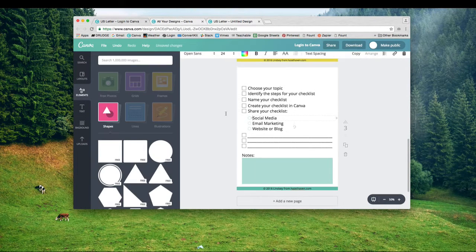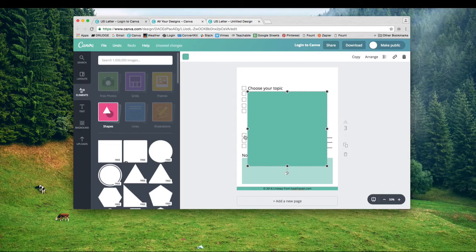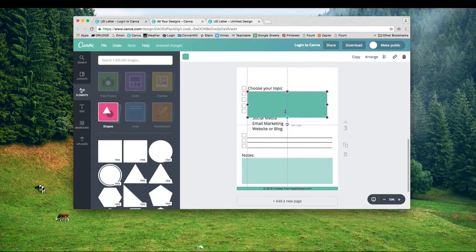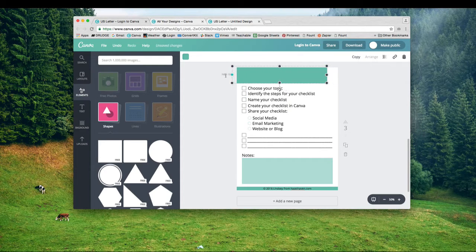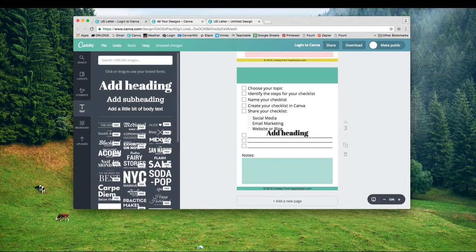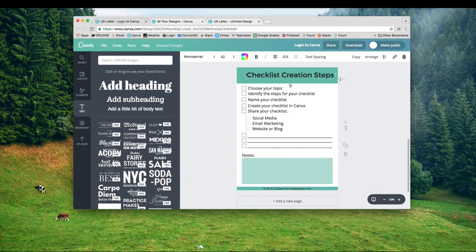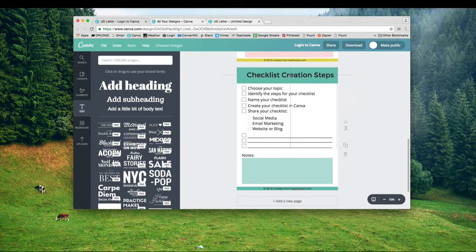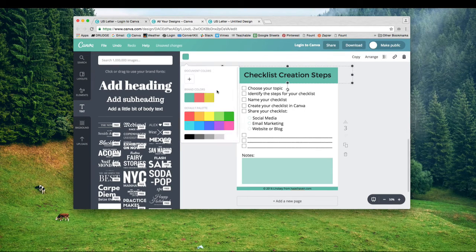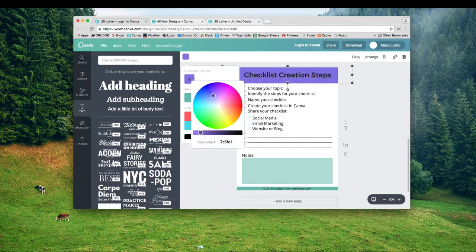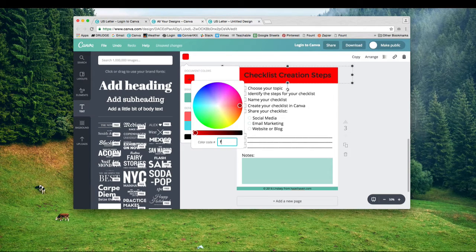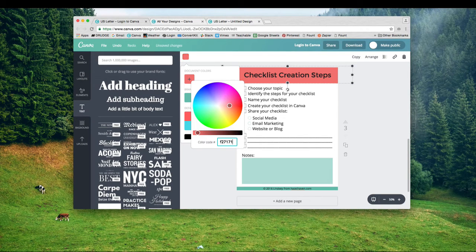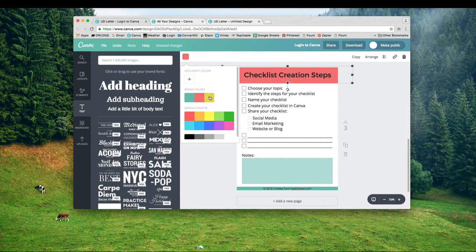Now I'm going to add the heading part. I'll click on this square and squeeze it down to make a rectangle. Now I'm adding my title for my checklist. I'm going to choose some of my brand colors, or you can use this color wheel or put in hex codes for a color you want to use.